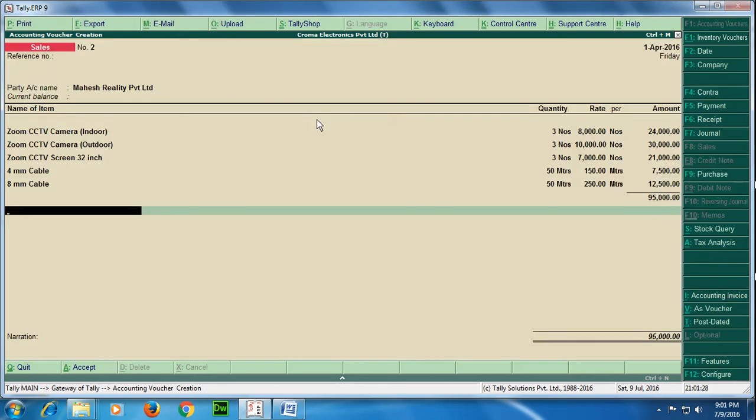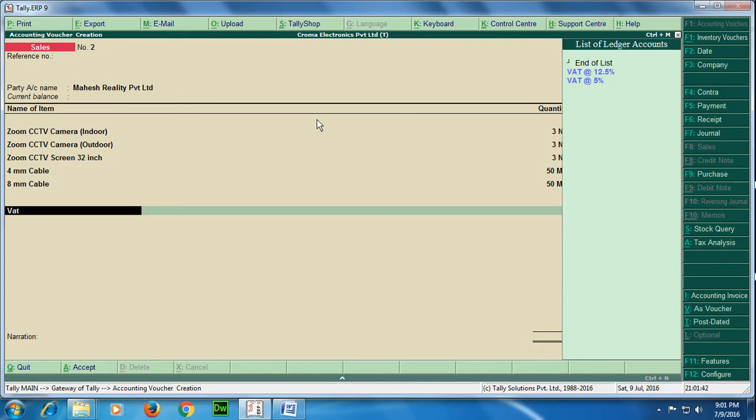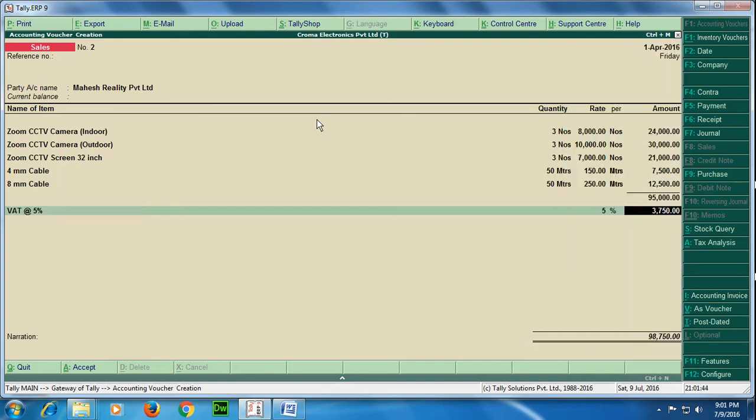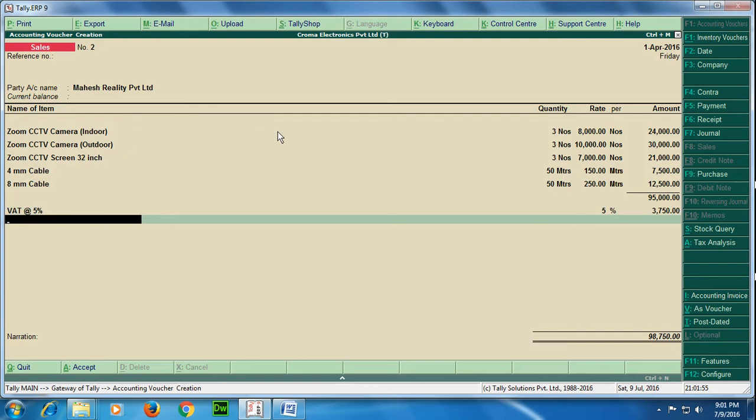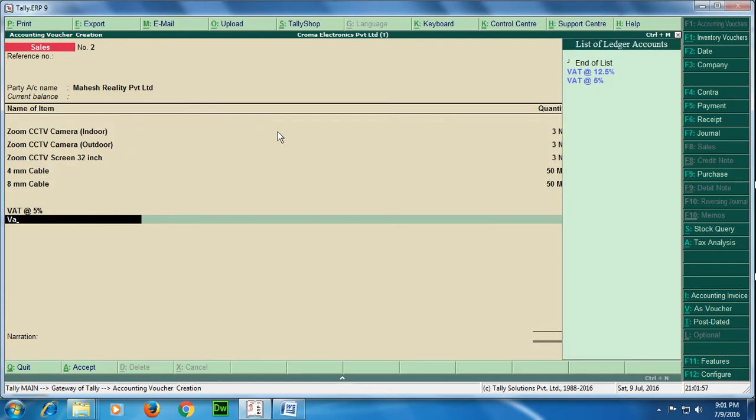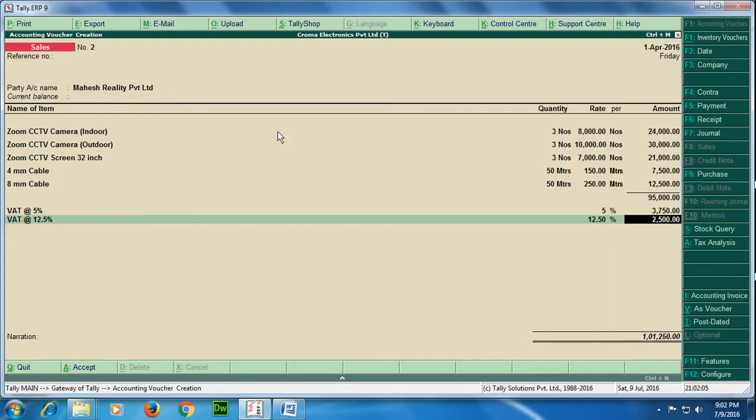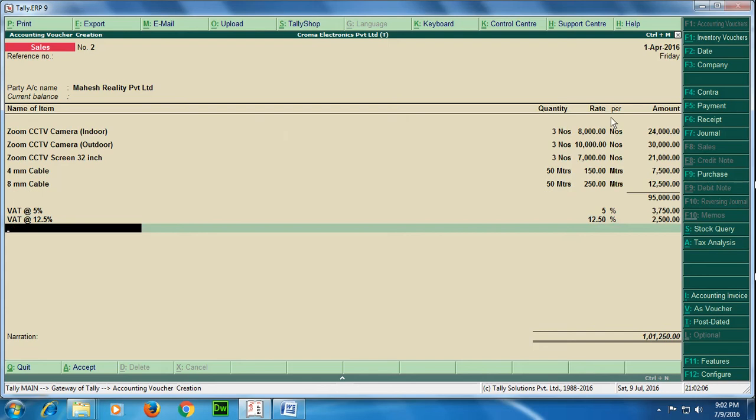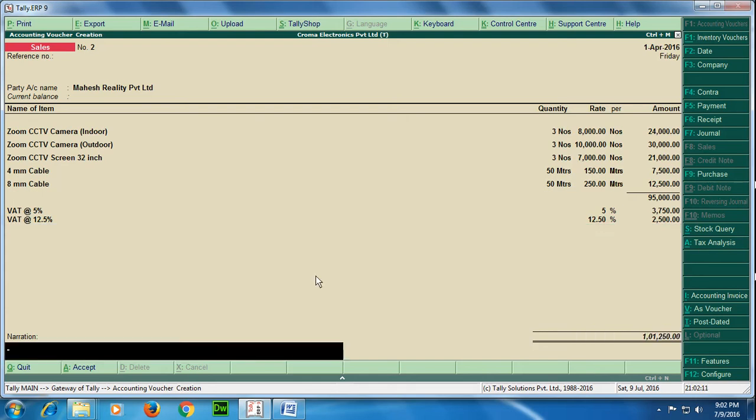So we have entered all stock items along with their respective sales ledger. So moving out to entering a tax ledger. First tax ledger would be VAT at the rate 5%. So this VAT at the rate 5% would be calculated on only first three items which has a VAT rate of 5%. Next two items have got a VAT rate of 12.5%, so for them we would be taking this ledger: VAT at the rate 12.5%.